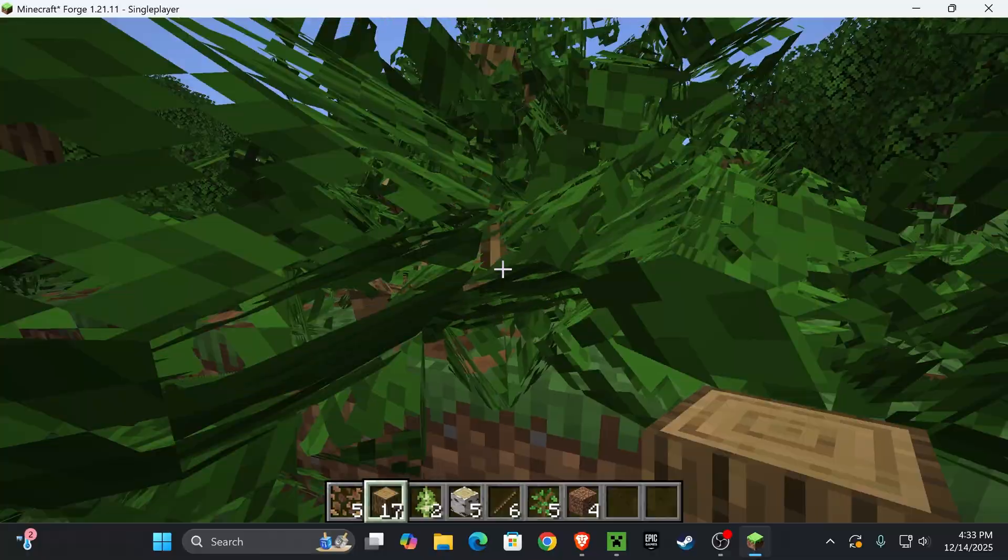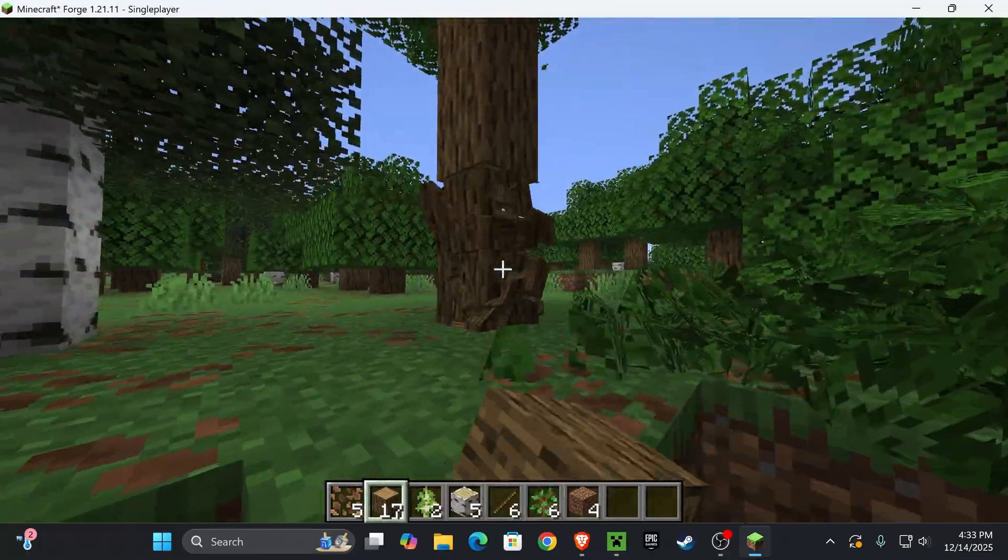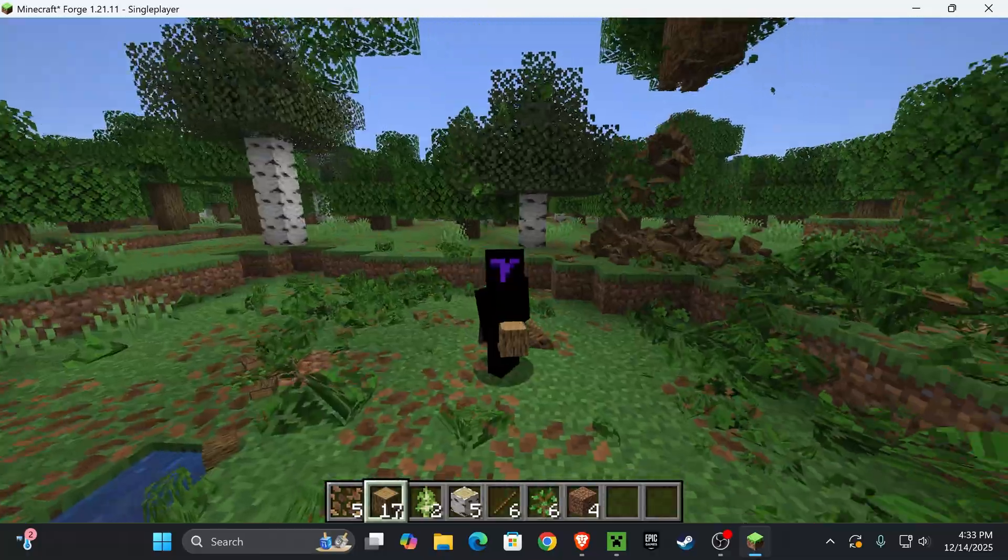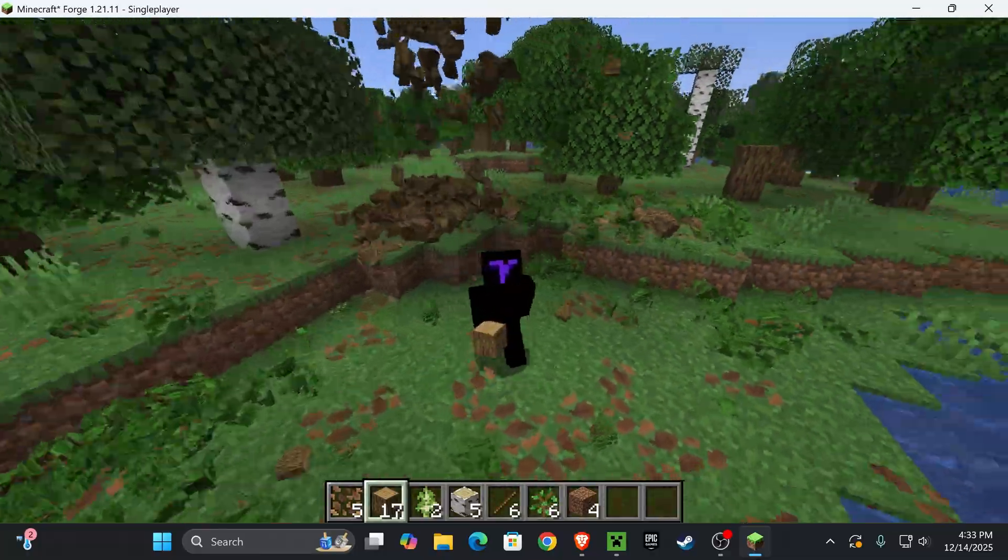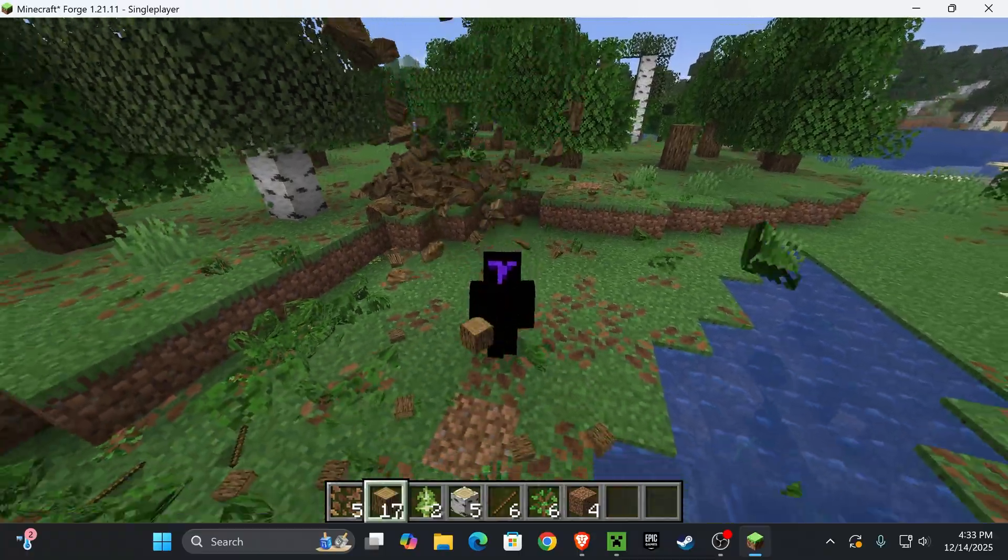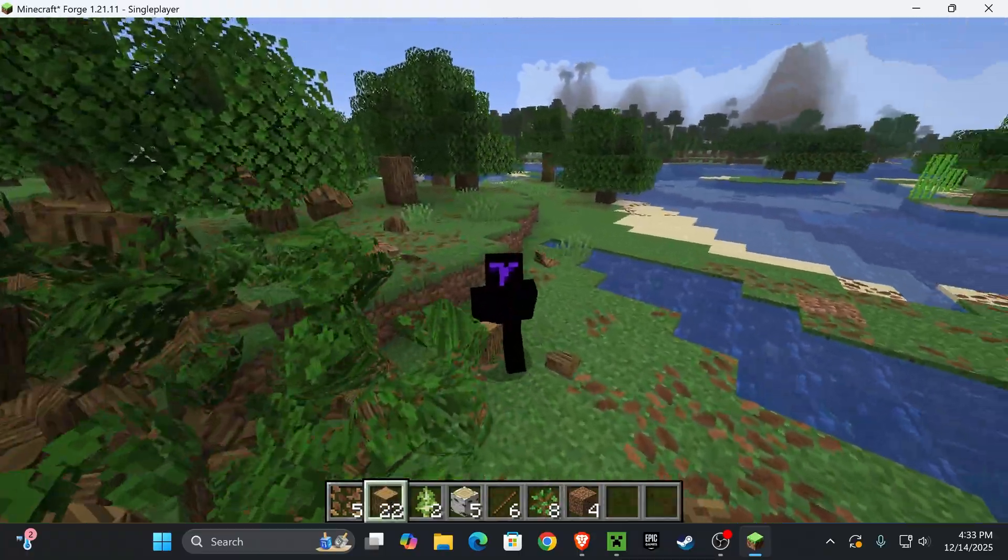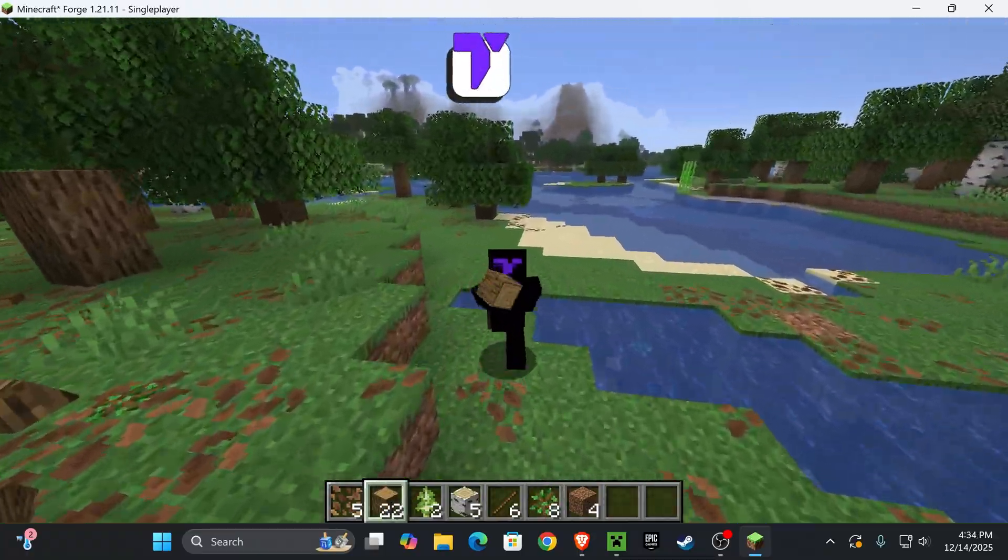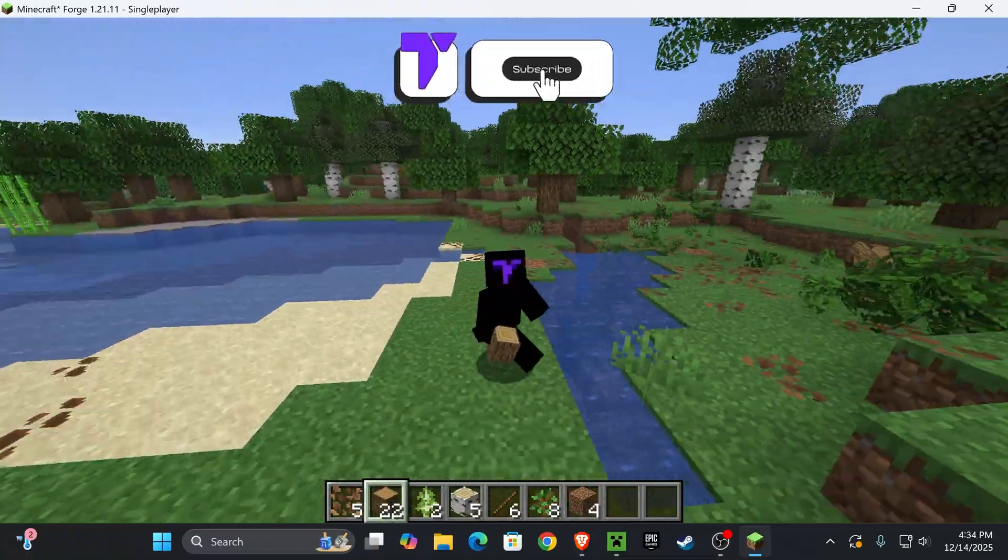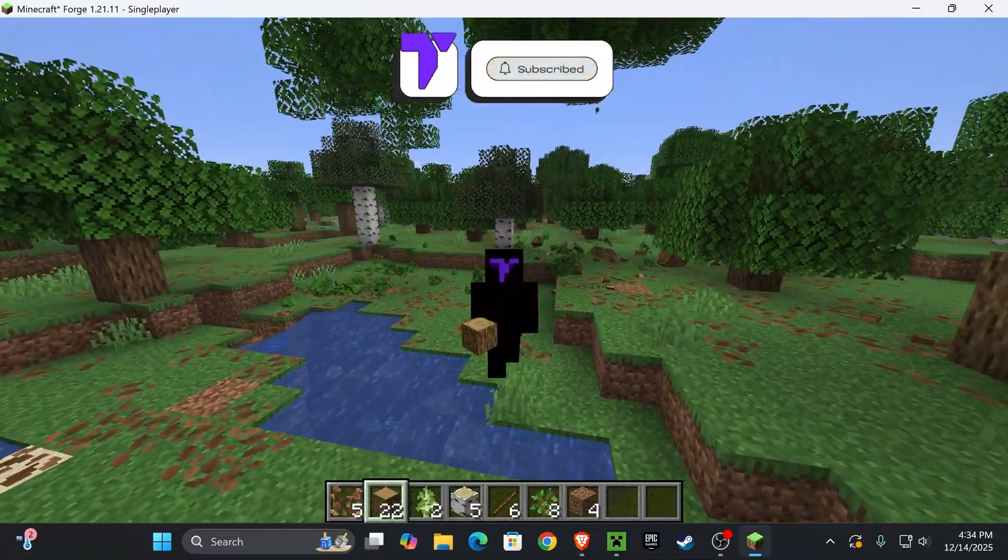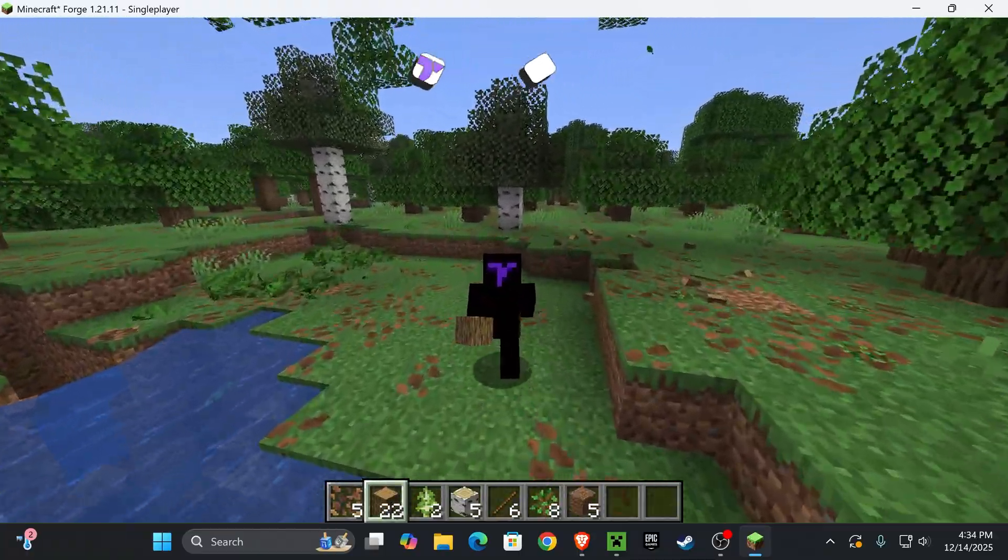And that is it guys, that is how to get Forge installed in your Minecraft 1.21.11 so you could have mods in the newest version of Minecraft. If this video helped you all, don't forget to subscribe and I will see you guys next time.